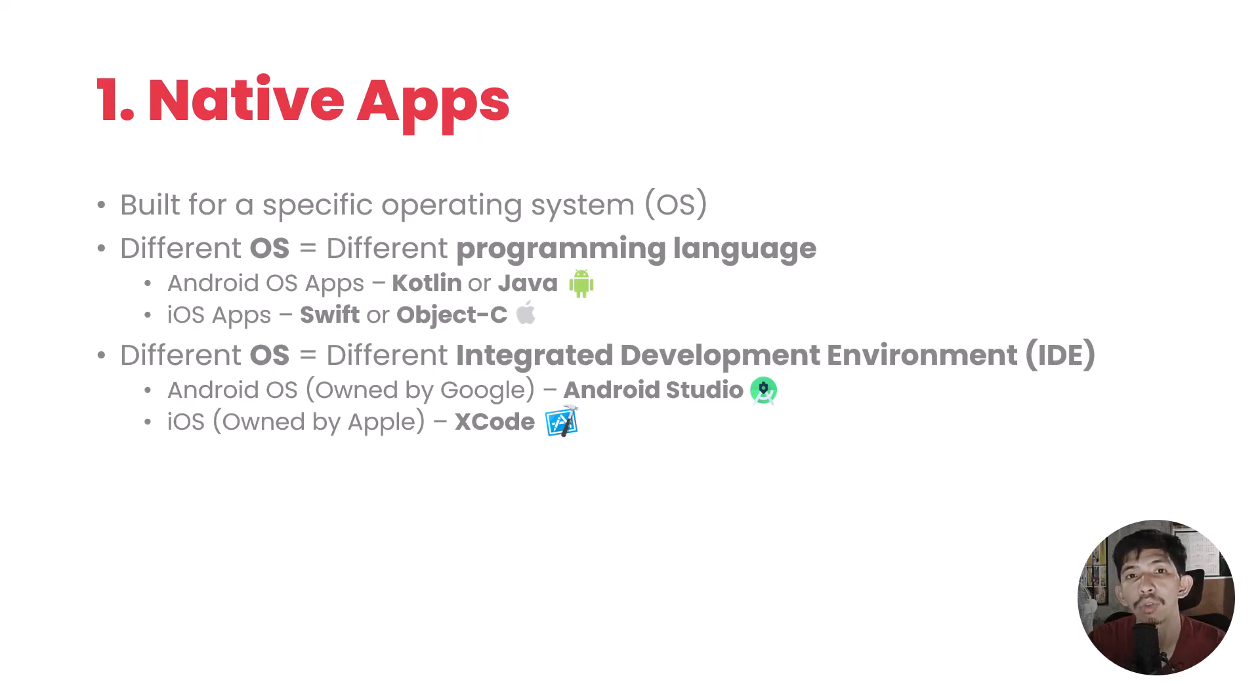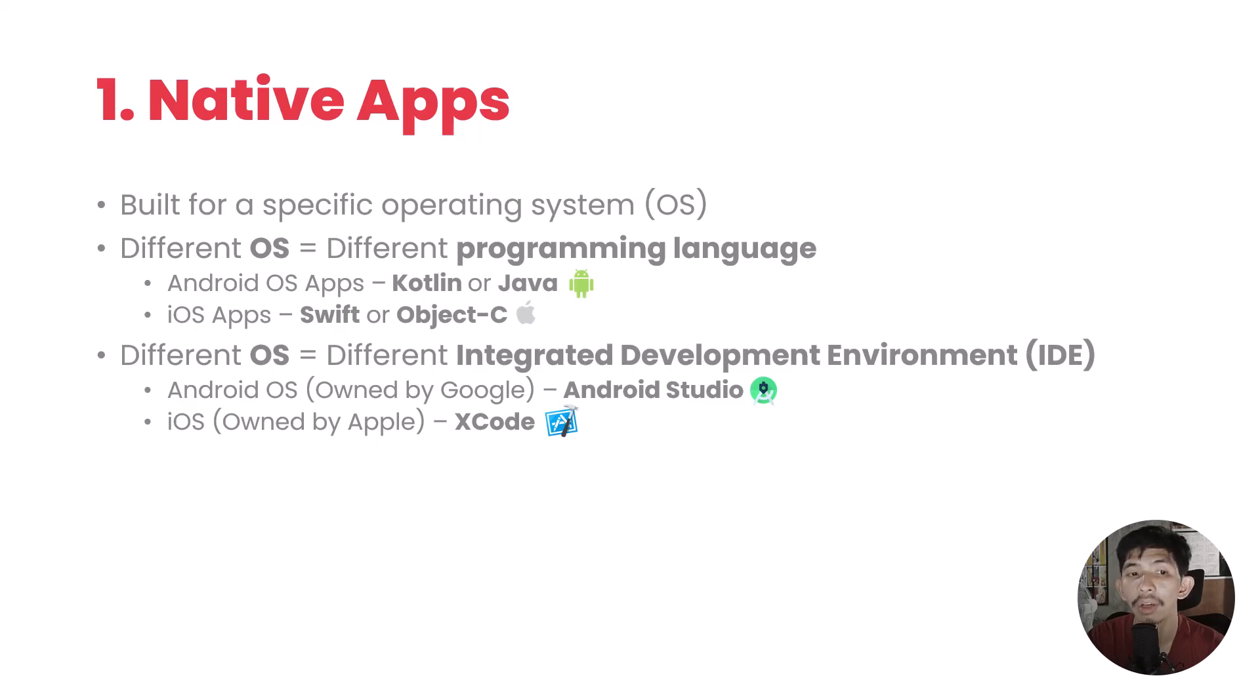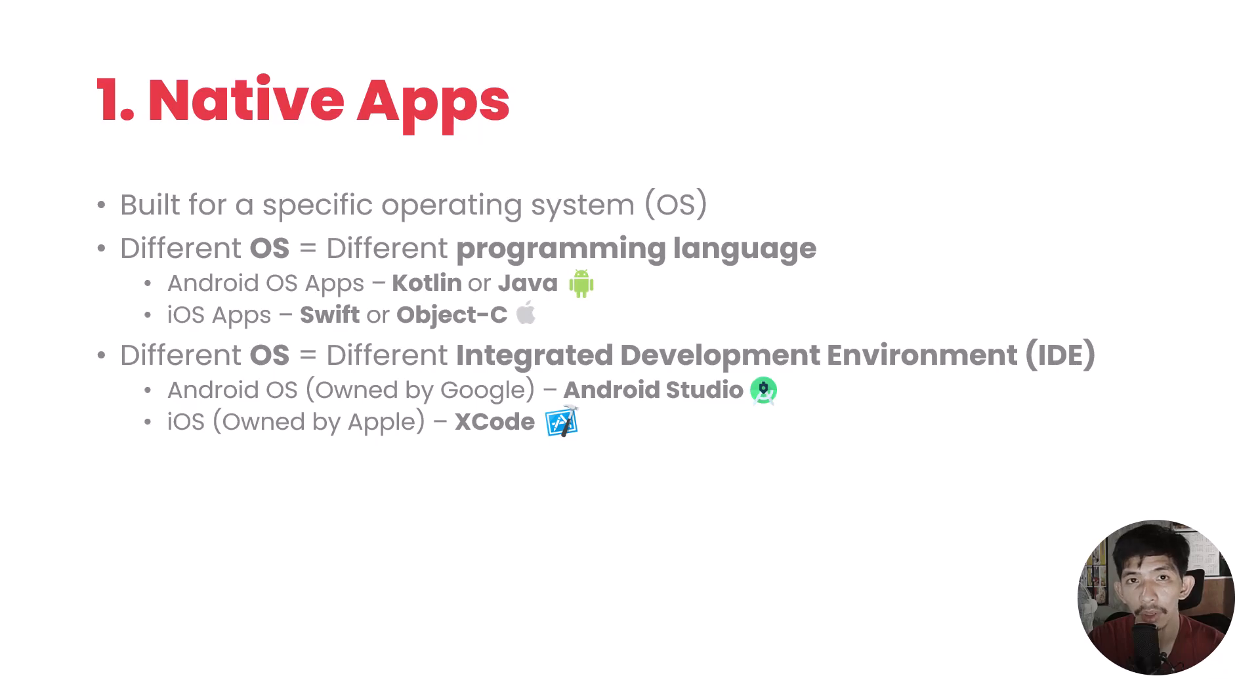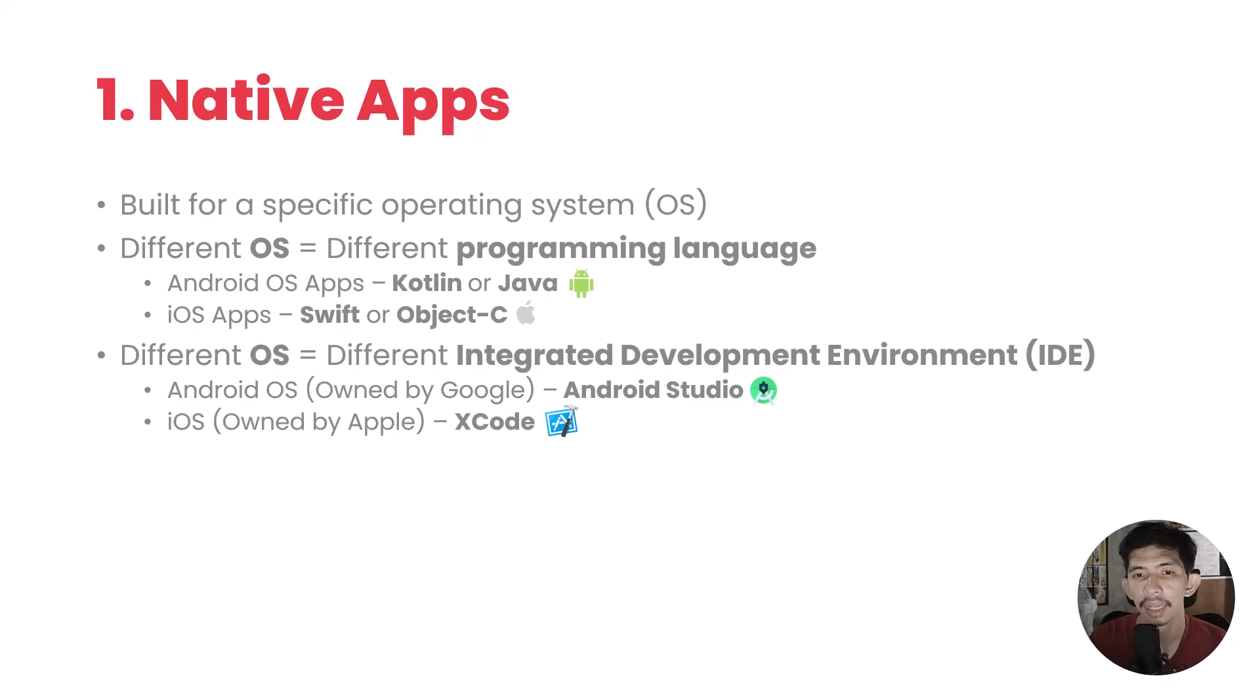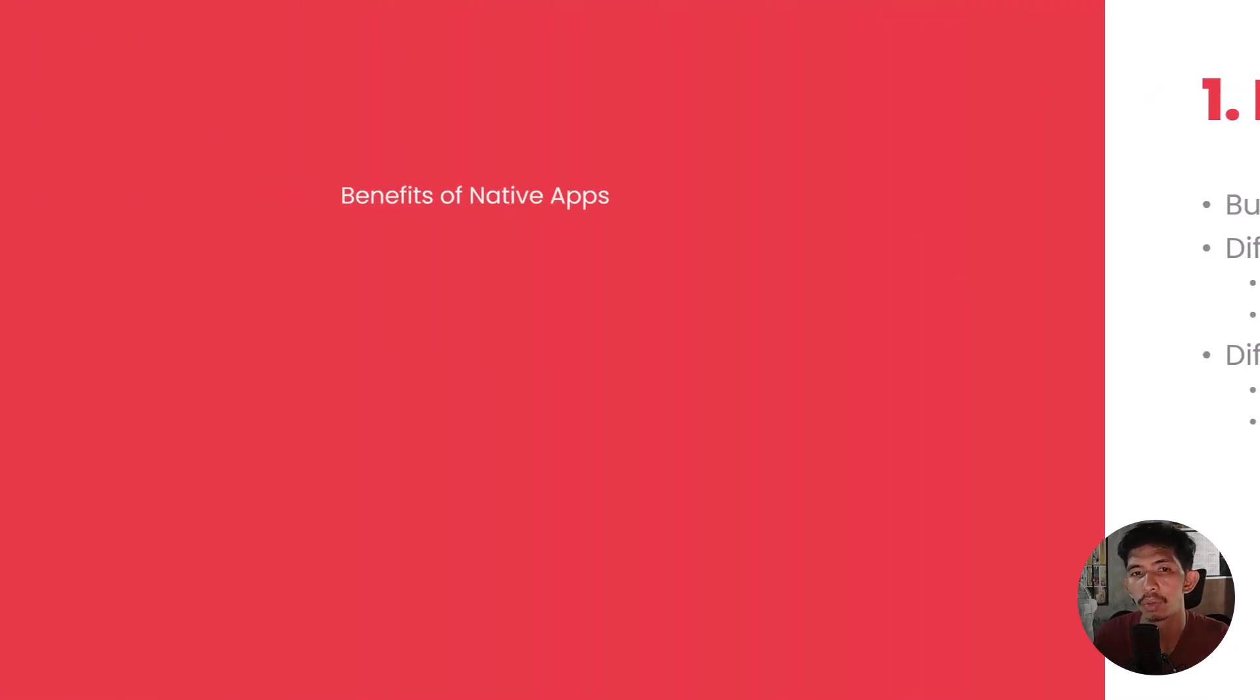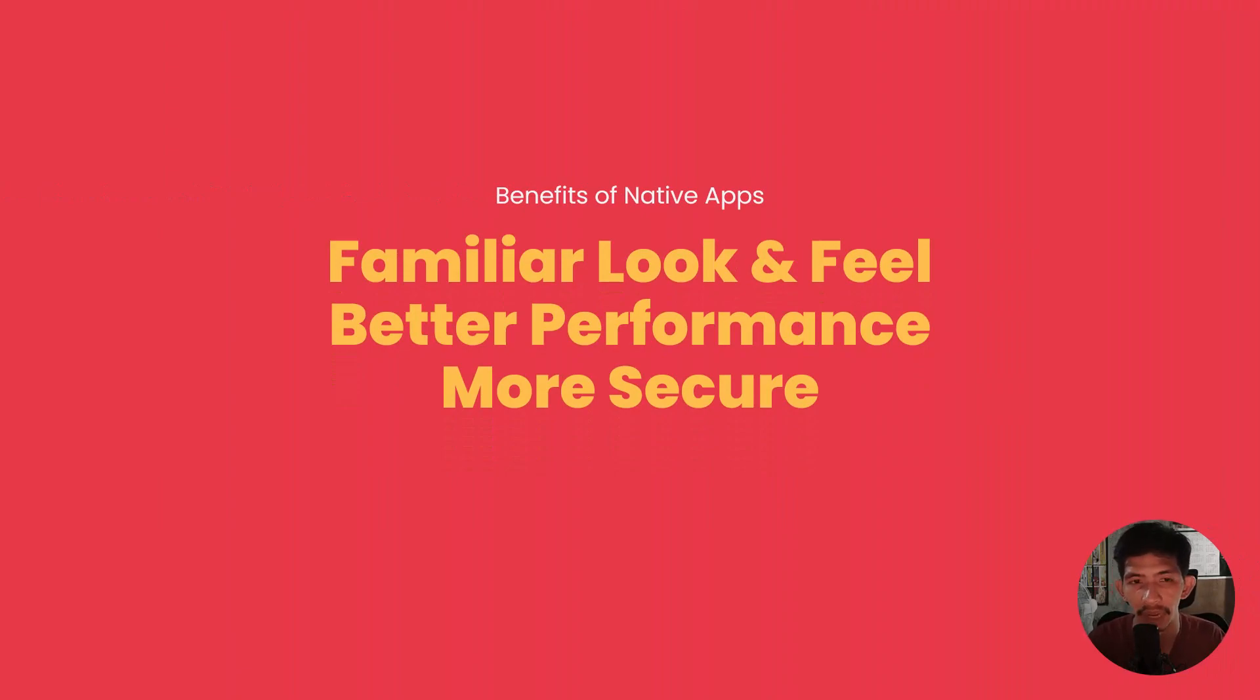In summary, if you want to develop an application and make it available on Android and iOS, you need to know Kotlin or Java or Swift or Object-C. And the computer you'll use needs to be ready because you won't just develop on Windows but also on Mac OS.